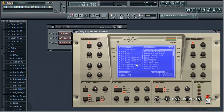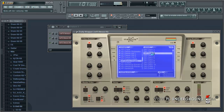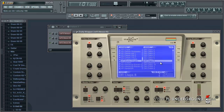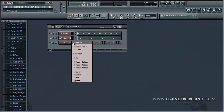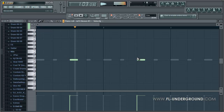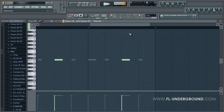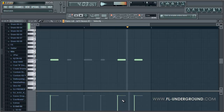Now we need to create our claps. Let's scroll down to the drum singles. There you go, I like this one. I'm gonna lower the volume on this a little bit.